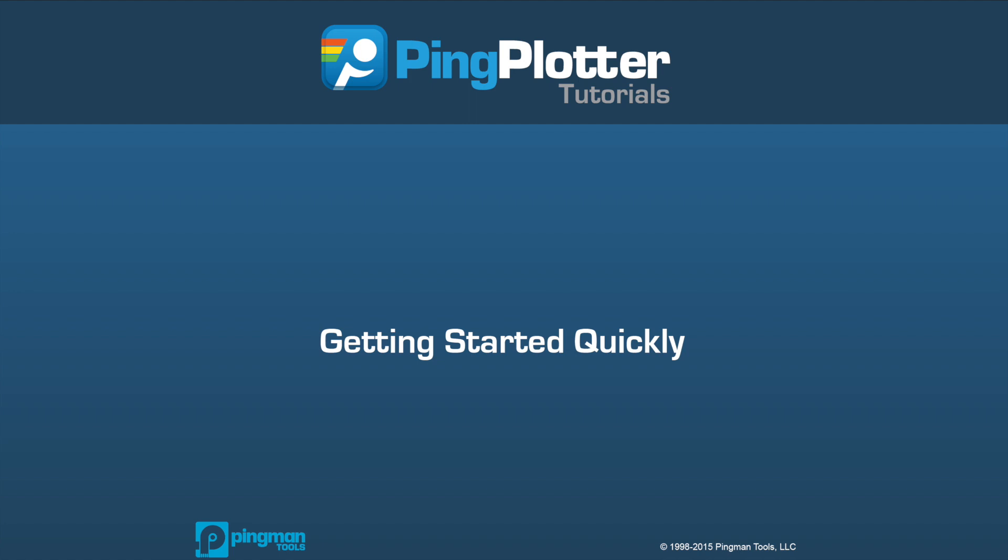Welcome to the PingPlotter tutorial series. This episode will show you how to navigate through the different parts of PingPlotter so you can get started finding network problems quickly.